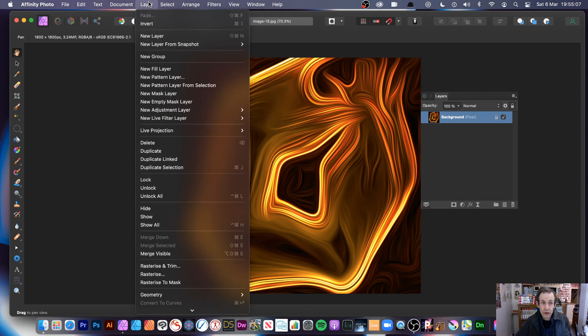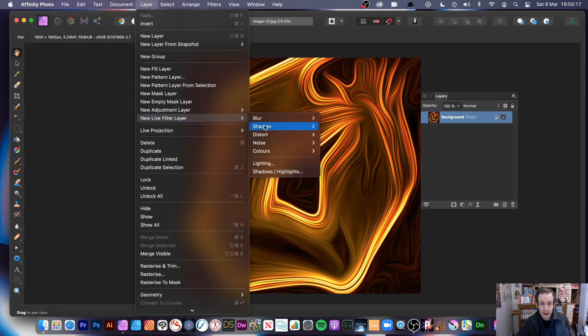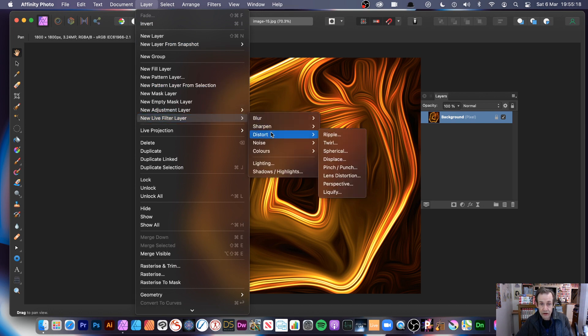You can also use it as a non-destructive effect — super useful — because the Filter menu version is a destructive effect. But you can use it as a non-destructive effect via Layer > New Live Filter Layer > Distort > Ripple.